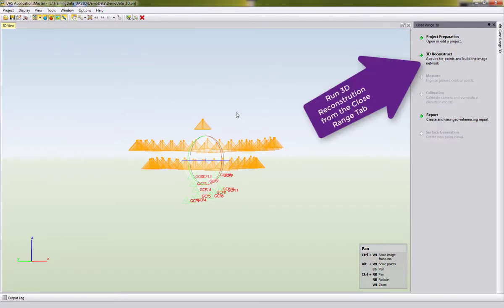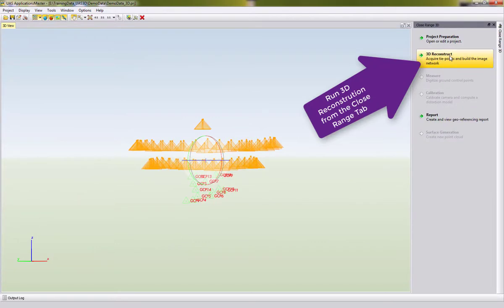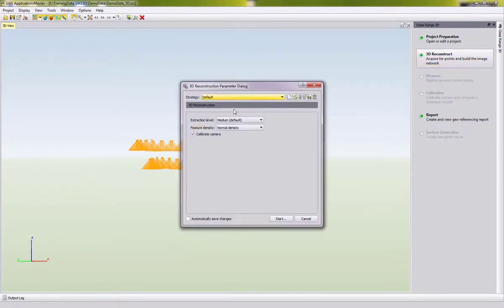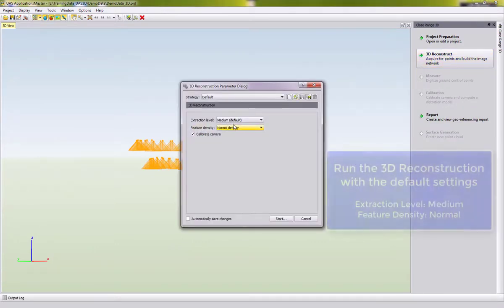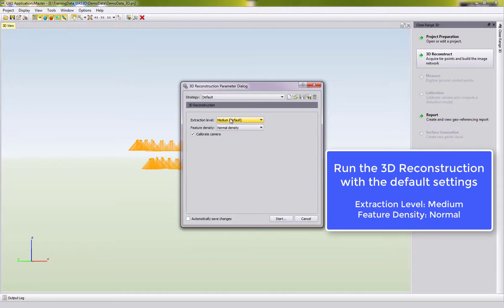The project is already set up and we want now to run the 3D reconstruction, which you can find here on the right side in the Close Range 3D tab. We start the 3D reconstruction and want to run it with the default settings. The extraction level is set here by default to Medium and the feature density to Normal density.